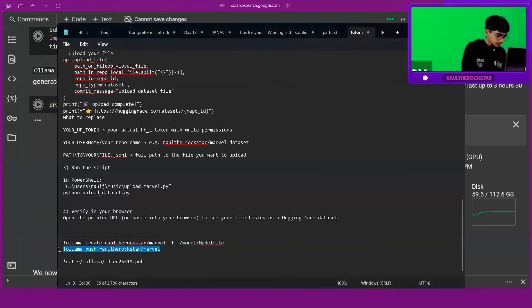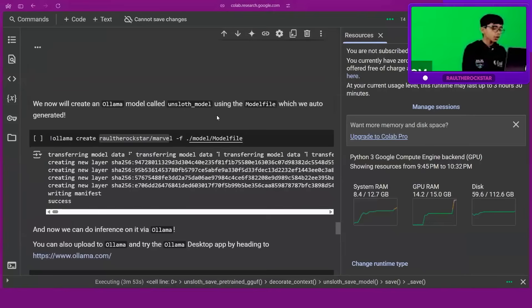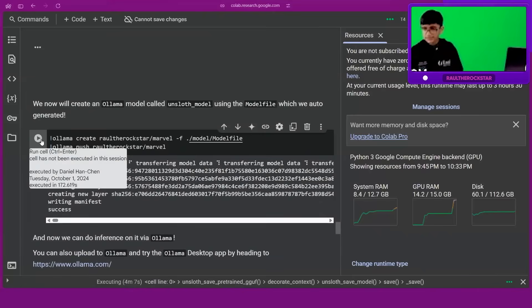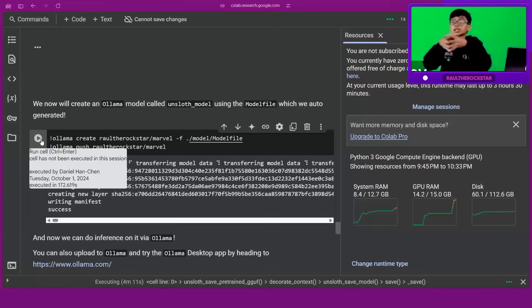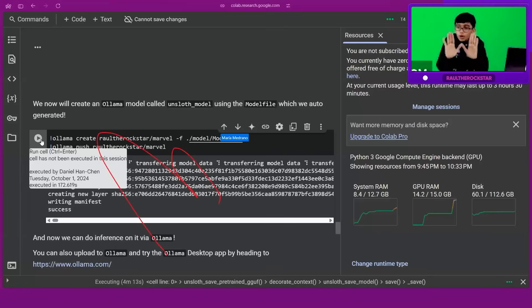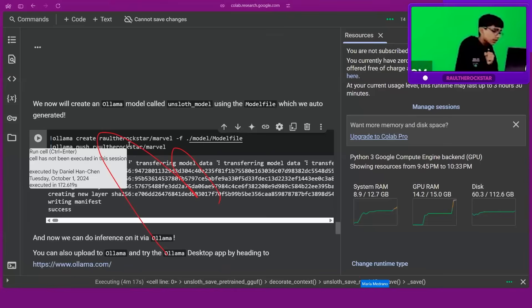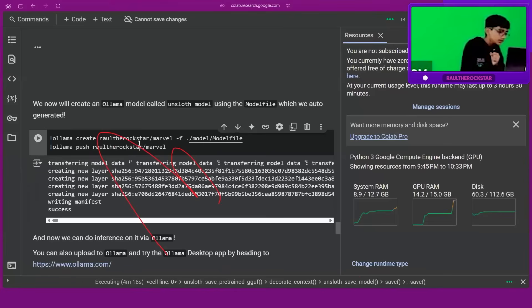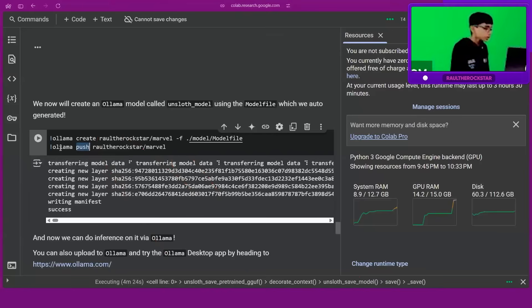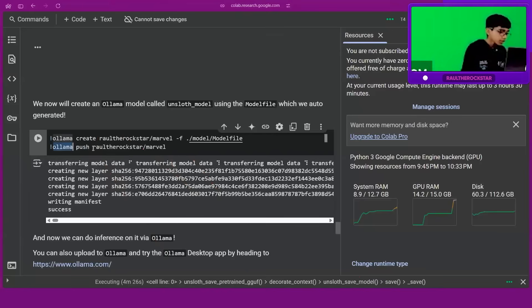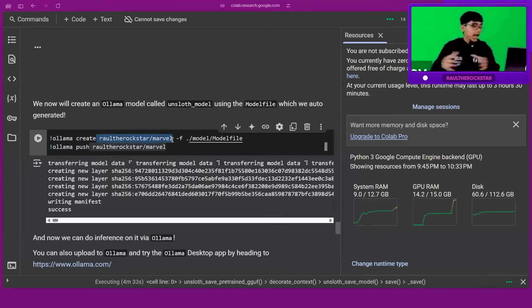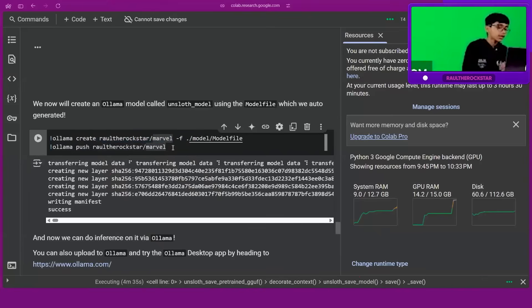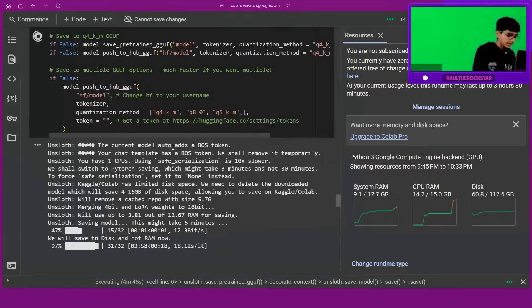Remember the Ollama pull command? When you download a model it's pulled, but when you give Ollama a model it's push. When you type ollama push raoul the rockstar slash model, we create the file, put our model into it, and we'll be talking to our model really soon.